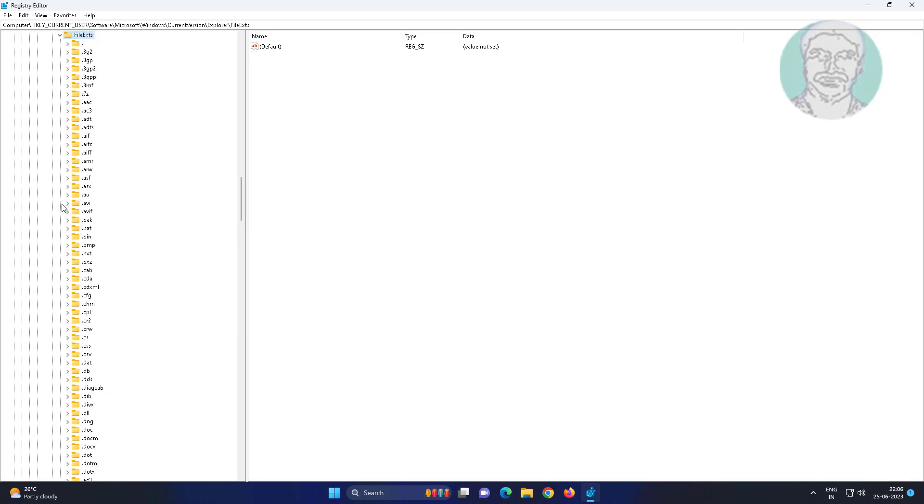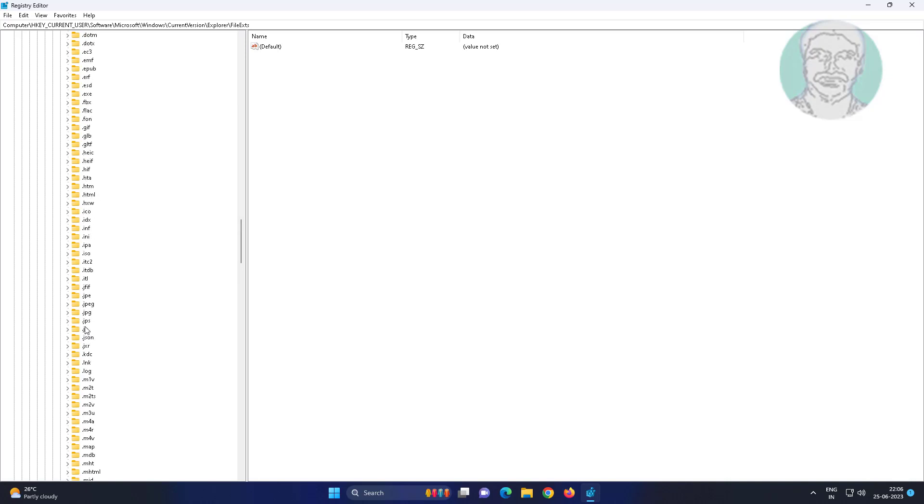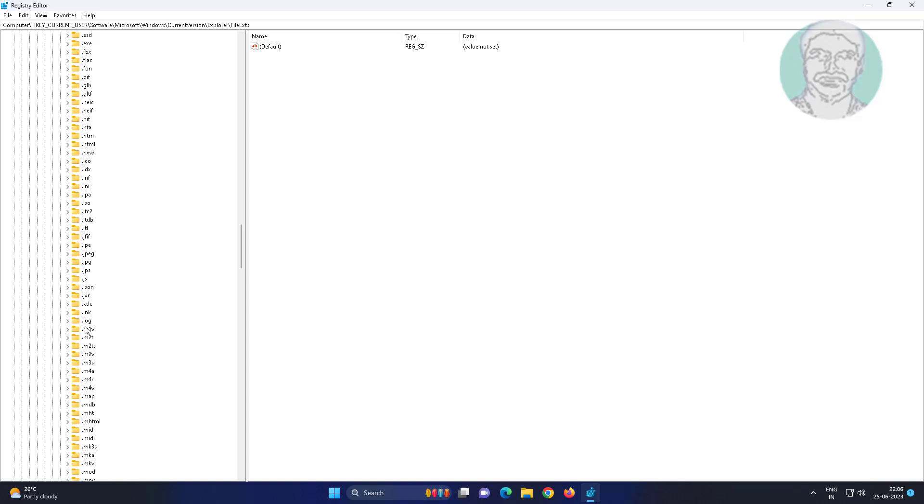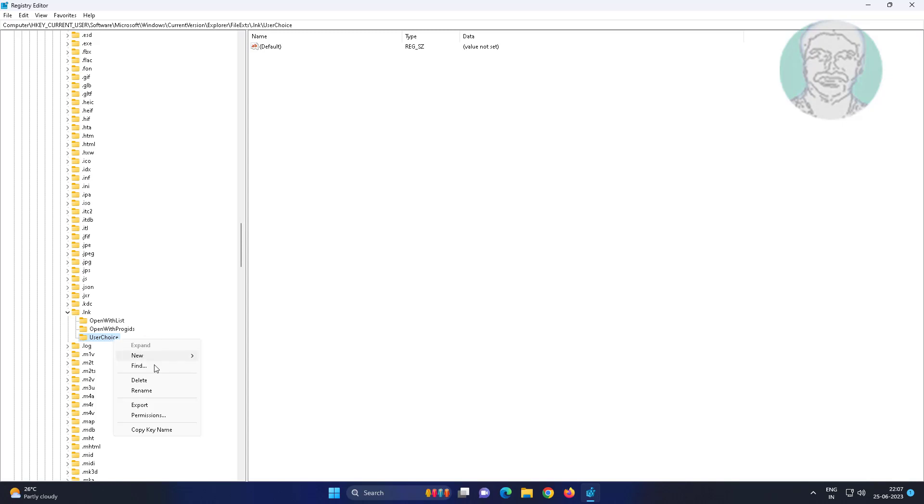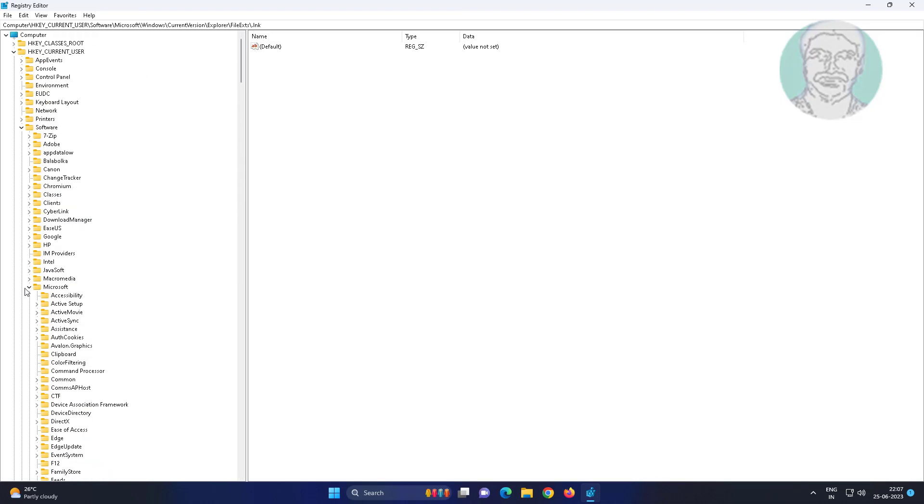Click and expand FileExts. Click and expand .lnk, delete UserChoice key.